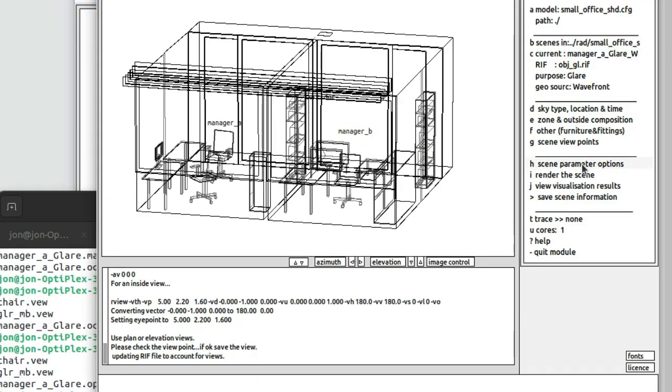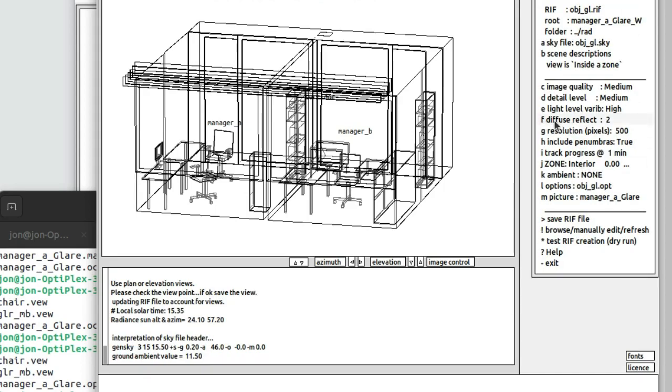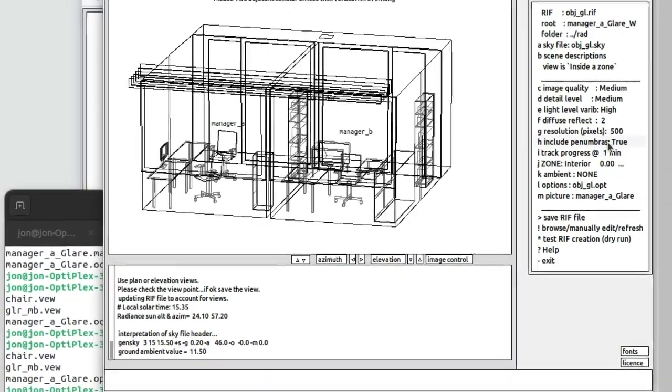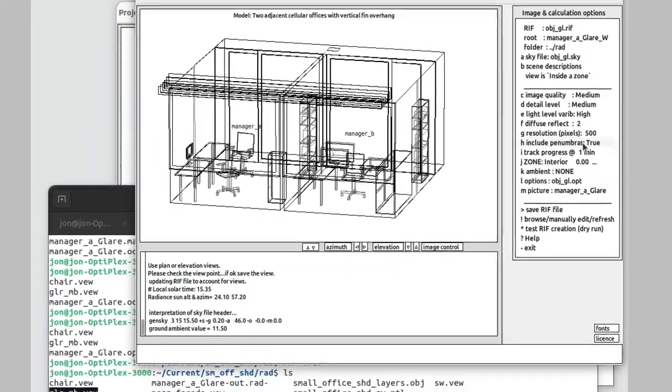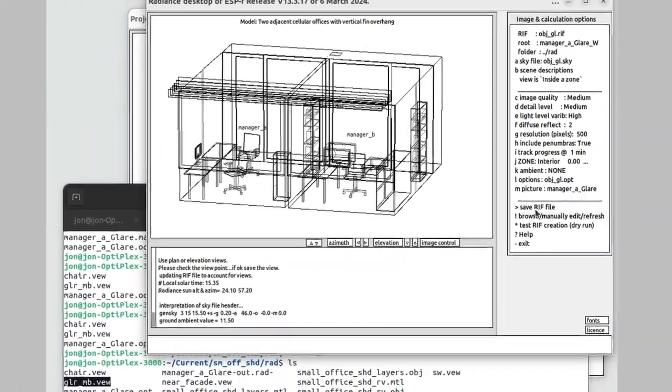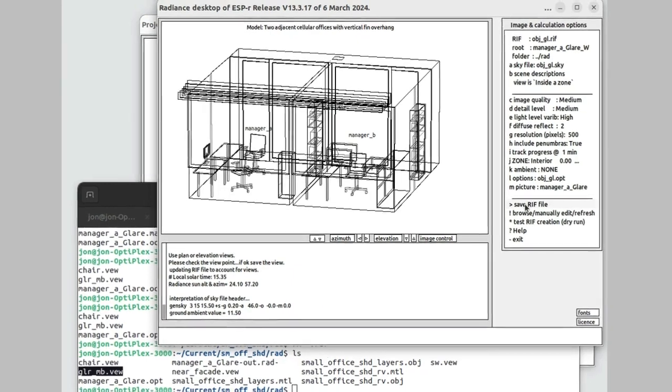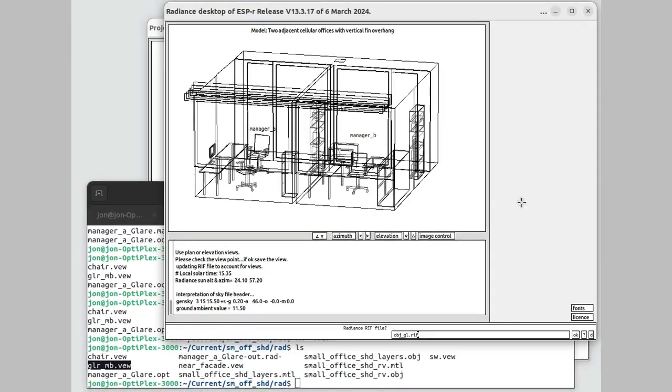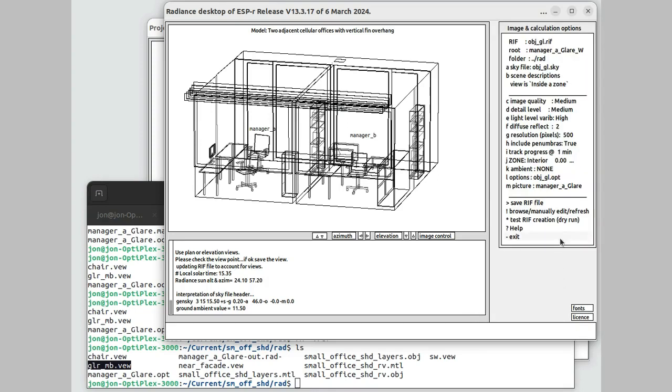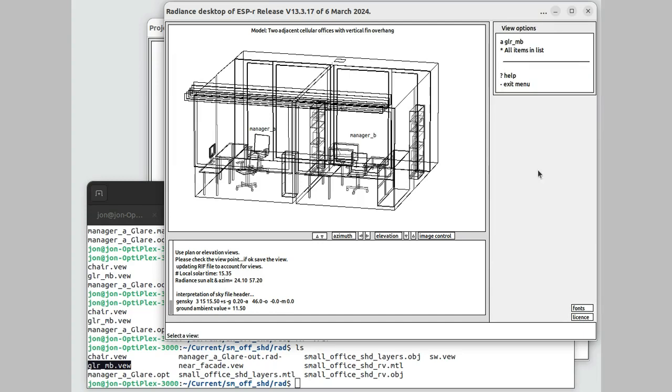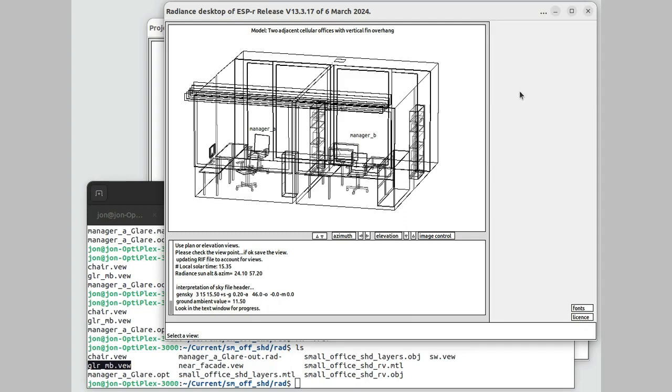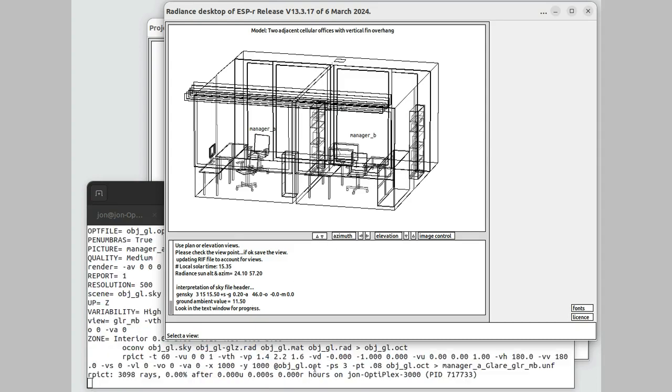I've now just double-checked the scene parameter options. These would have been set when I nominated the scene purpose. Save that. It's given it a name related to that it's an object file origin and it's related to glare. Now I can ask to render the scene. I'll use that viewpoint that I created earlier. There could be many different viewpoints, and I could run many glare assessments from those. In the background, it will start processing the image, the rendering for that.